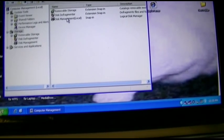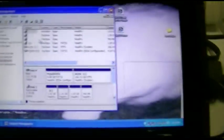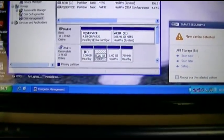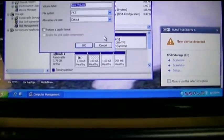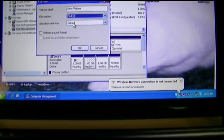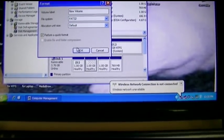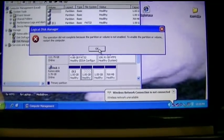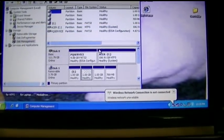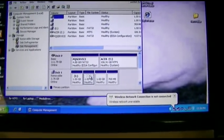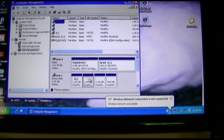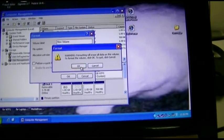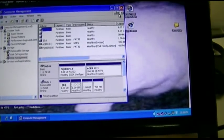We'll go to Storage, Disk Management. Here is our disk, assigned drive E. This says healthy — we can format it as FAT32, like the other one. Quick format. And... it's not enabled. I've never seen that before! This is supposed to work. Let's just do it again and see what happens. It says no — same result.